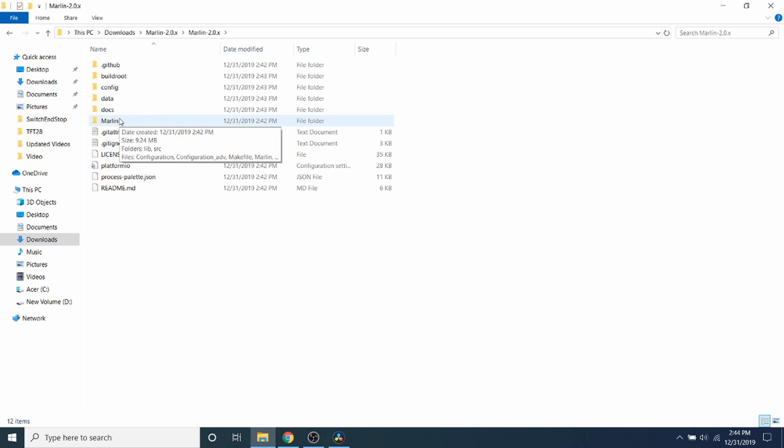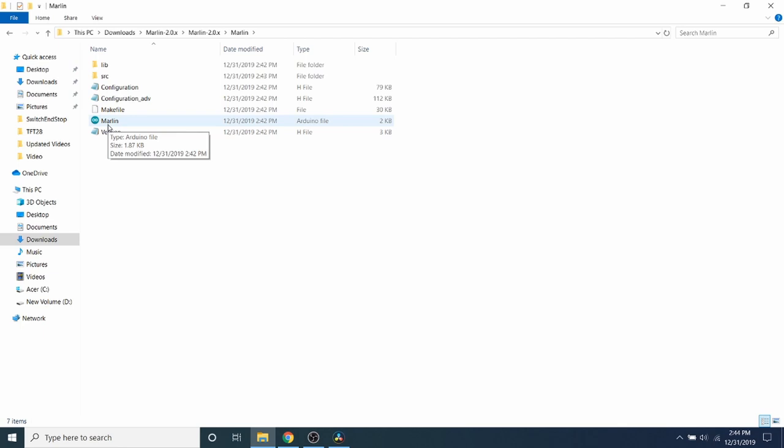So inside your unzipped folder, you're going to go to the Marlin folder, and then you're going to look for Marlin, and it has an extension of .ino, but I don't have extensions showing right now. So I'm going to double click on it. It's going to open up the Arduino.